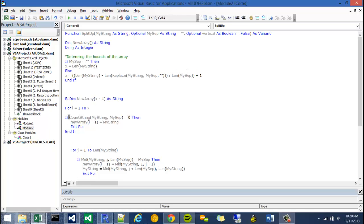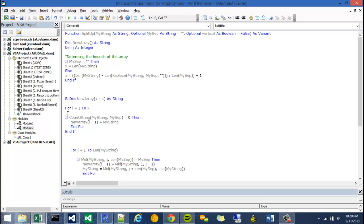Okay, so the next thing we need to do is adjust this decision construct, which says basically, if we can't find any more of my separator arguments into my string arguments, then new array is going to be set to my string, and go ahead and exit this for loop.